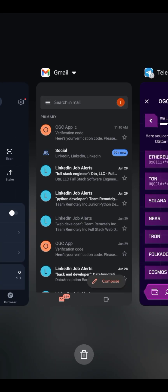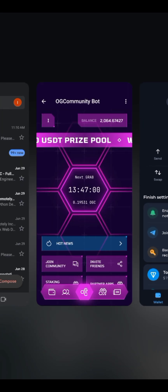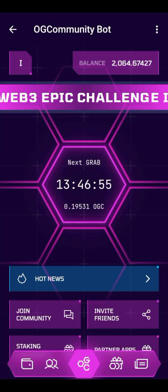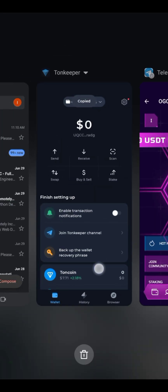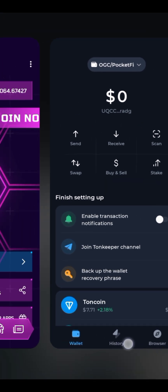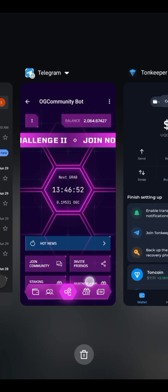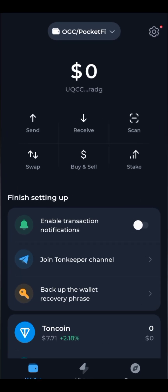I'm going to copy this wallet address and then come back. If you don't know about Turnkeeper wallet, just go to your Play Store and download Turnkeeper wallet.